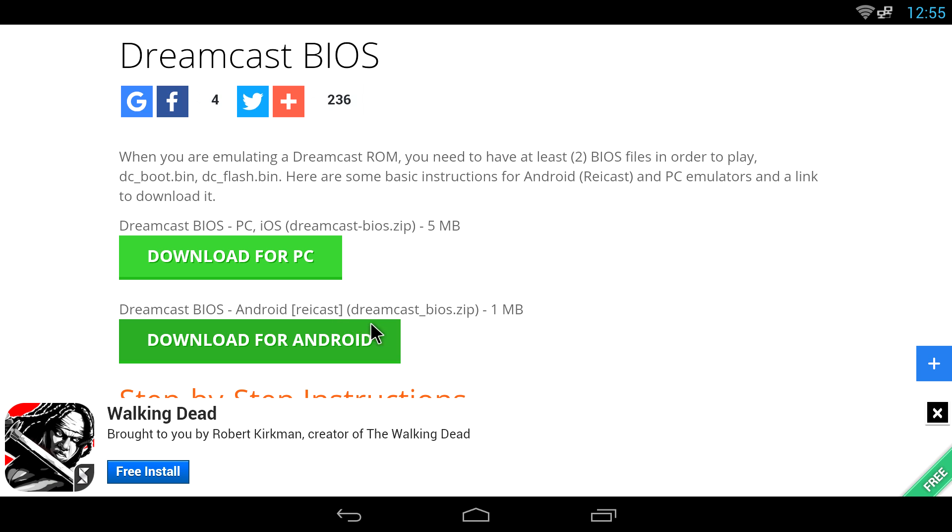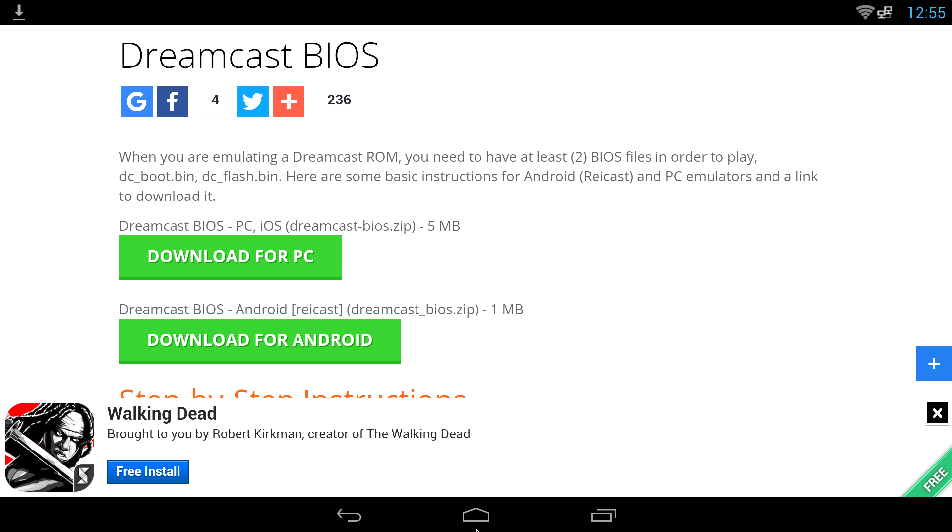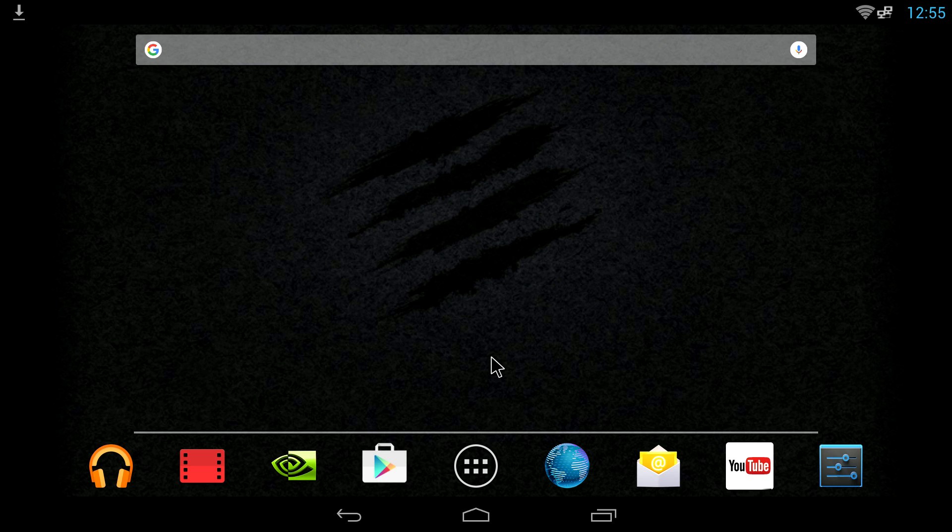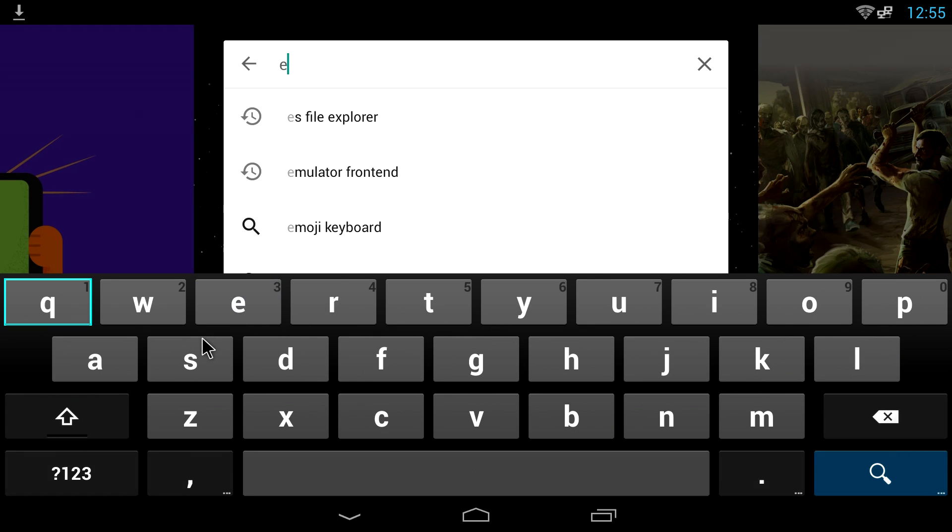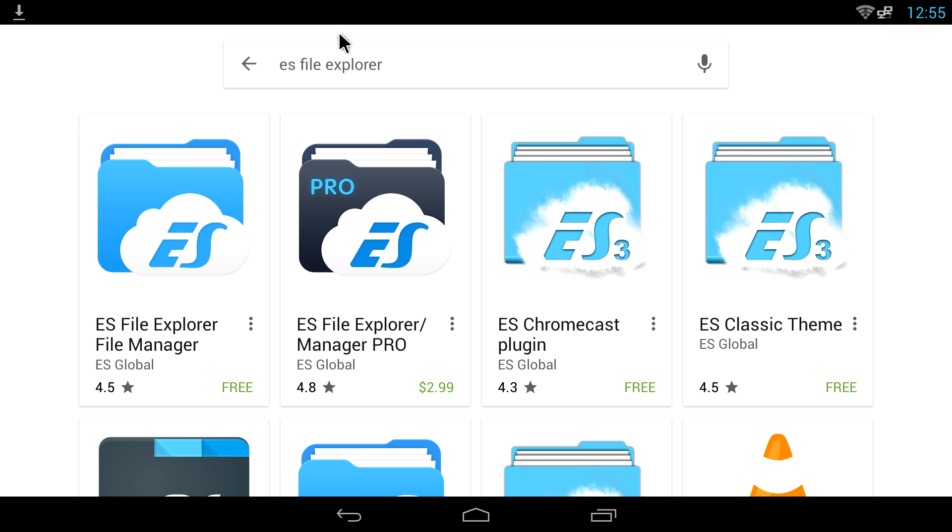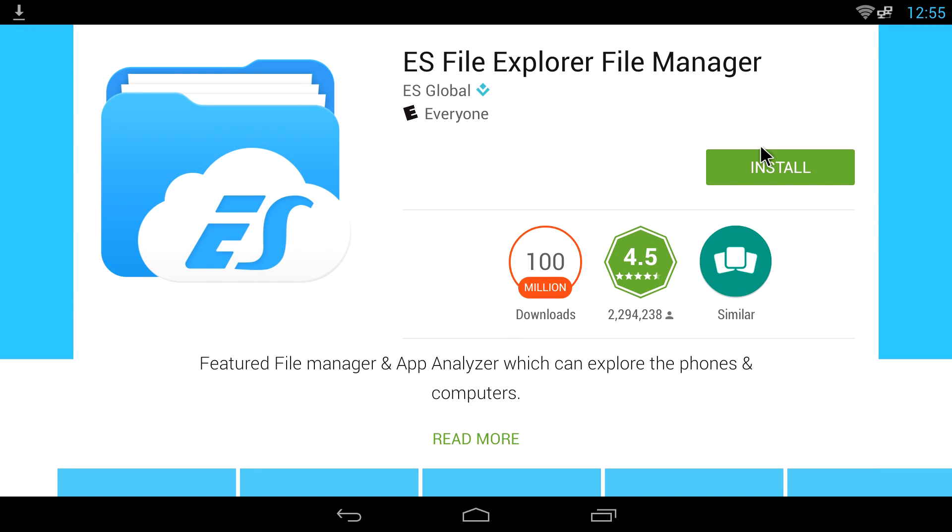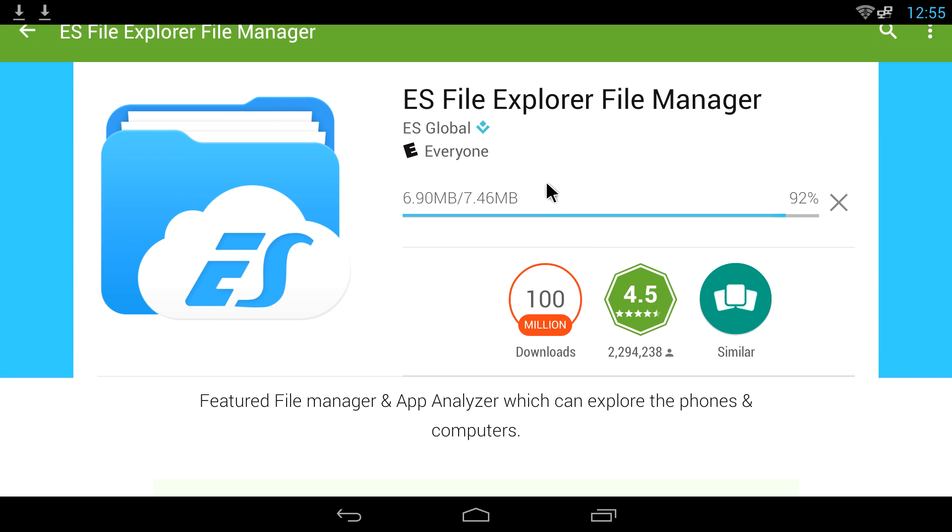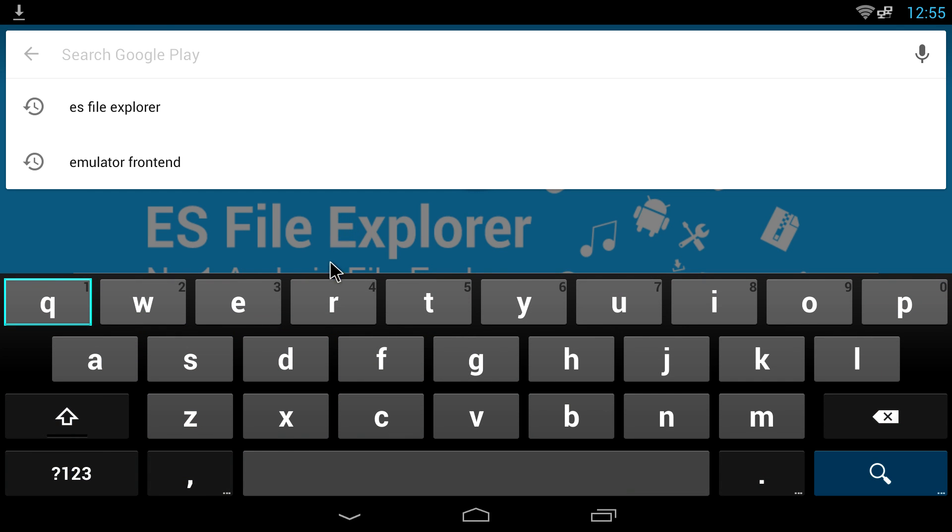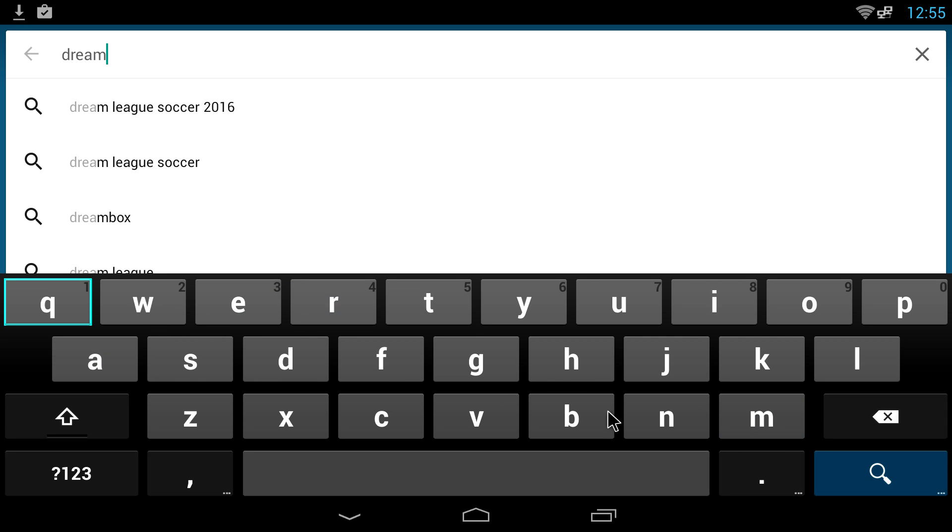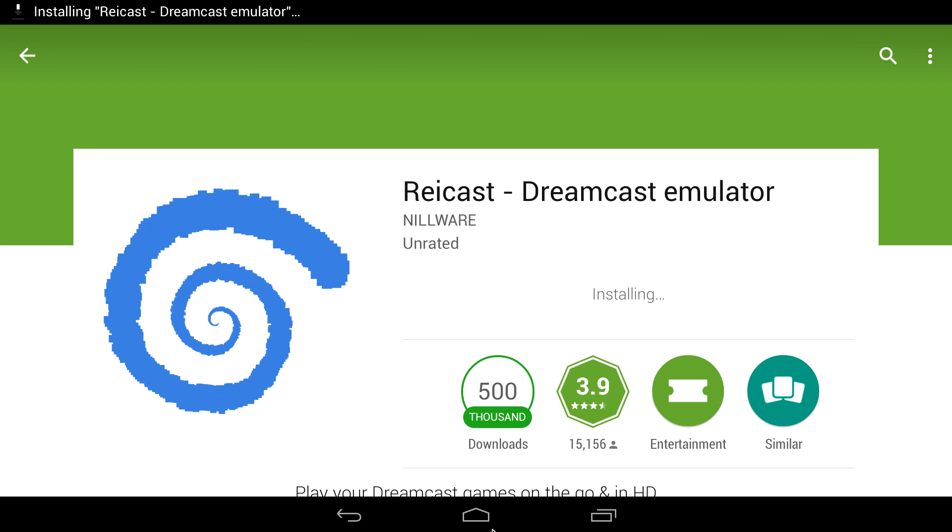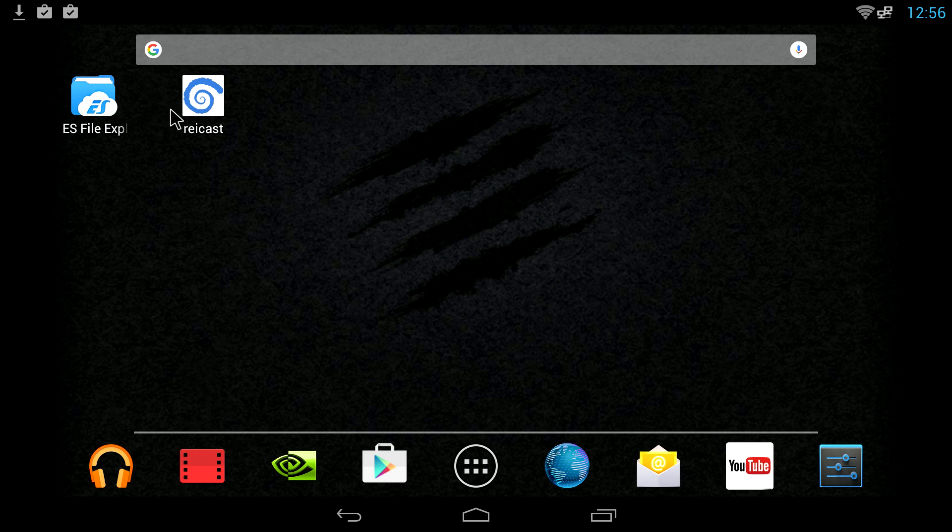Now the Dreamcast BIOS for Android is starting to download. We're going to go to Google Play and download two apps here. First app being ES File Explorer. There are plenty of file explorers on Google Play that you can use. I prefer using ES File Explorer, been using it for years and it's my go-to file explorer. We're going to install this. Next we're going to need to download Reicast Dreamcast emulator. You can just type in Dreamcast emulator if you'd like, or just type in R-E-I-C-A-S-T. We're going to install this.